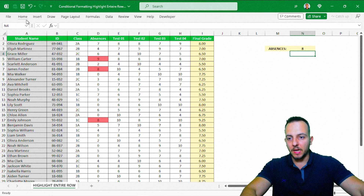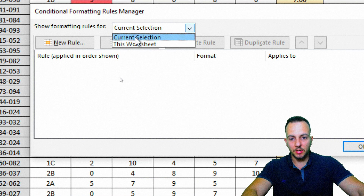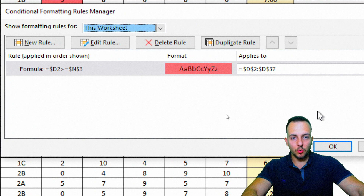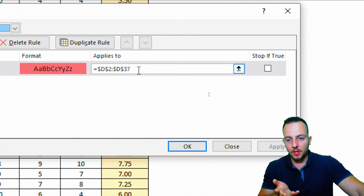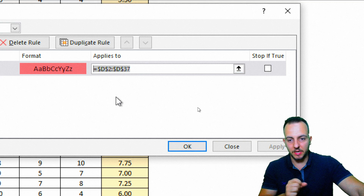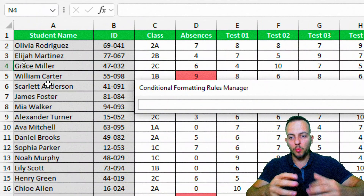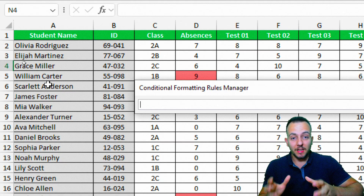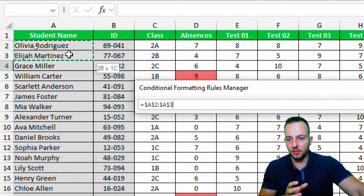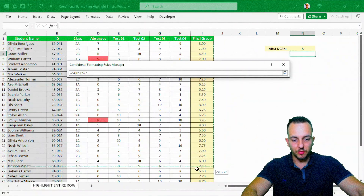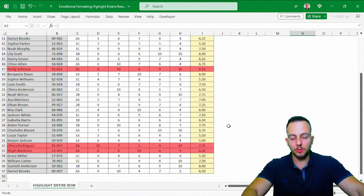To highlight the entire row, go back to Home → Conditional Formatting → Manage Rules. Switch from 'Current Selection' to 'This Worksheet' to see all rules. Then change the 'Applies To' range by deleting it, clicking the arrow, and selecting everything from the second row down to the last row — excluding the headers. Click OK and we're done.